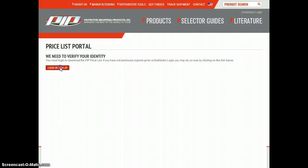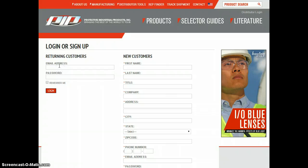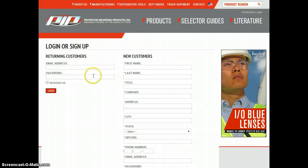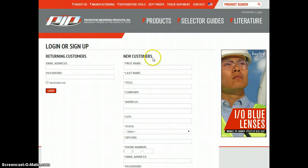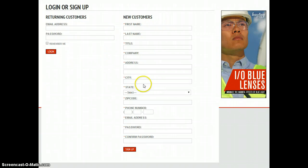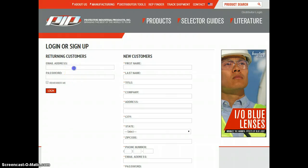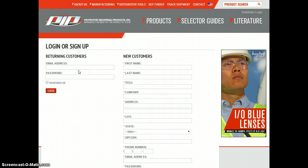So you're going to click on this button right here. People that have Distributed Tools Access are going to fill out this information. People that do not are going to fill out this information on the new customer side and click on sign up. I already have access so I'm going to put in my email now.